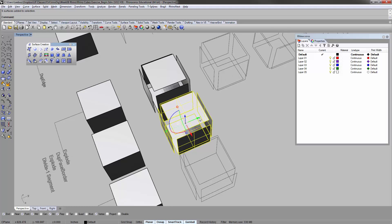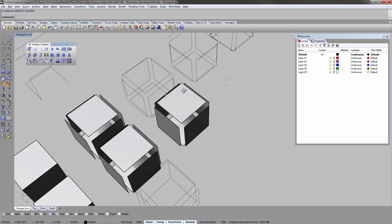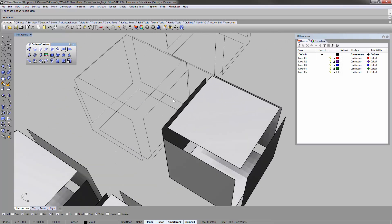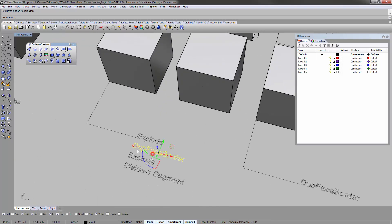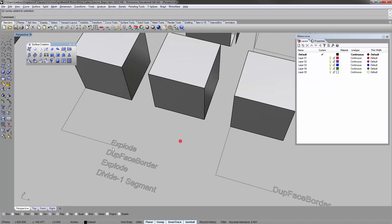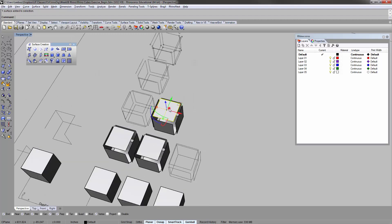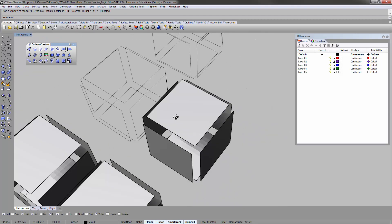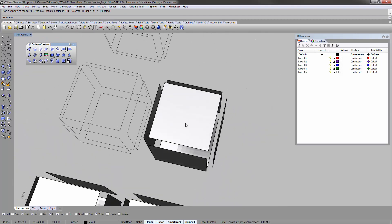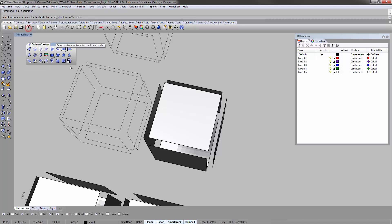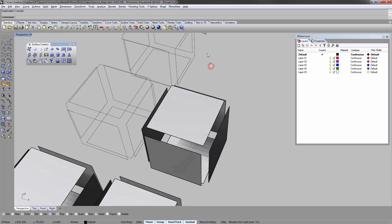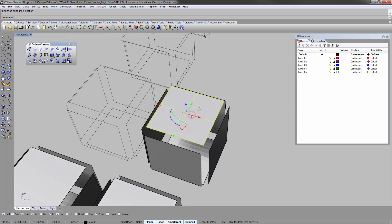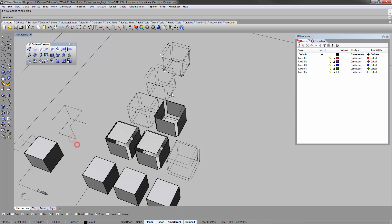Alt, click to copy. This is duplicate face border, not duplicate edge. What we're doing here is this command called duplicate face border. What it does is you can select surface or faces to duplicate a border. What's the difference? The difference is that dupe edge gives you individual lines like this, individual line segments.